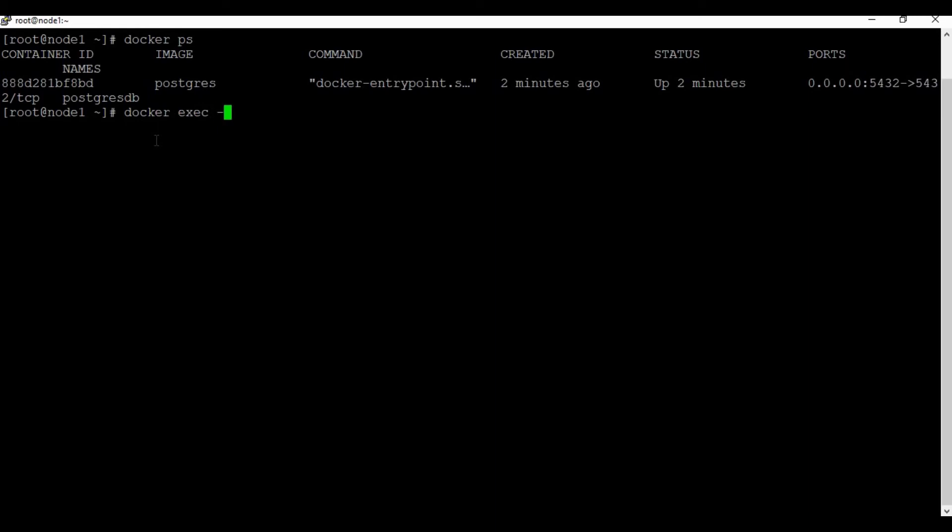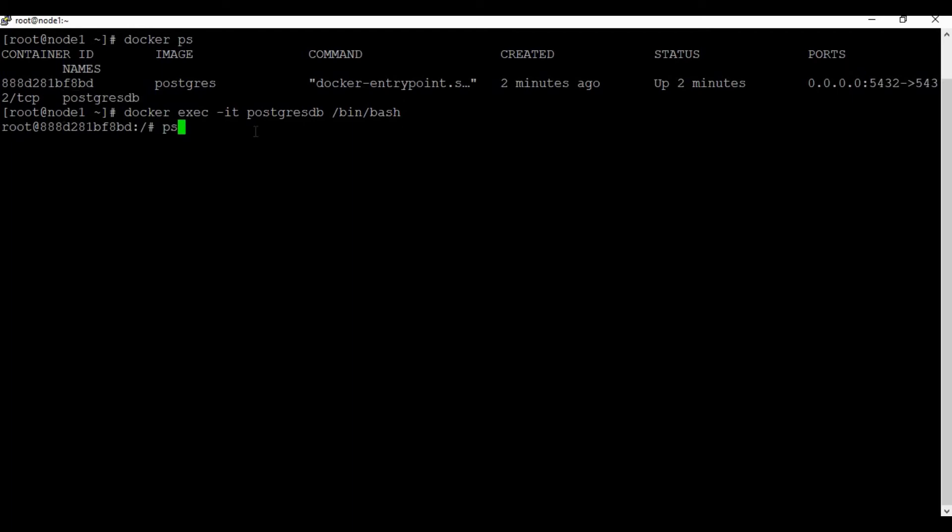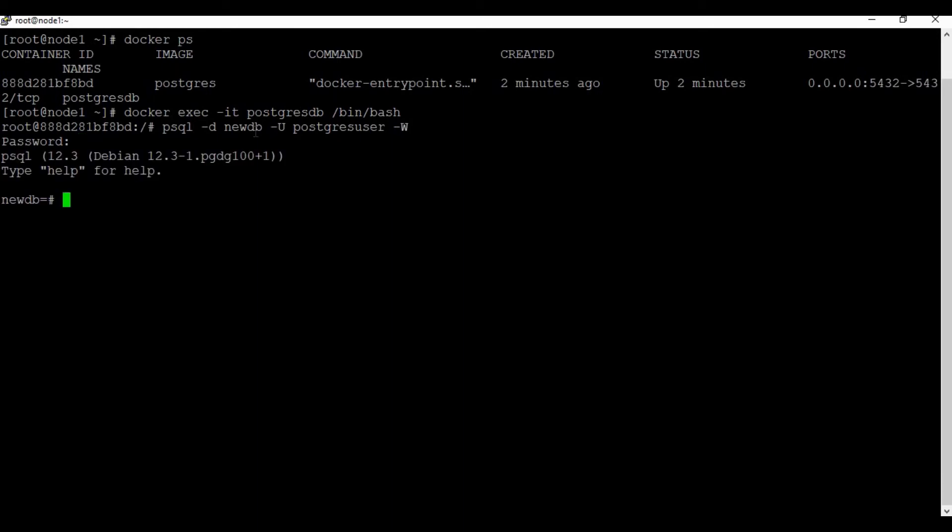Now let's connect once again to the newly created container using docker exec command.